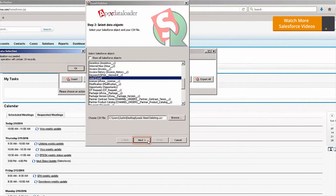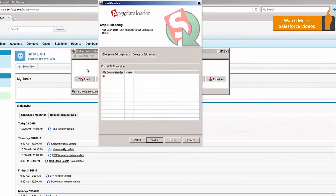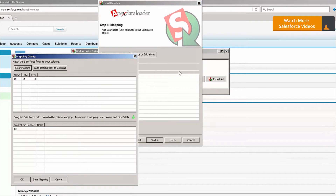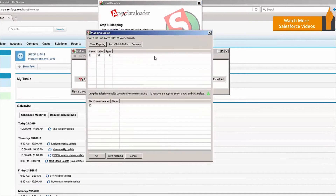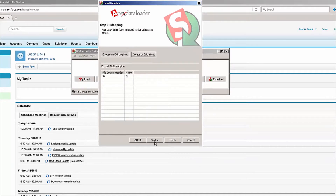I'm going to click Next and I'll see the operation will contain 10 records. Here you can see there's only one field that needs to be mapped and that's the ID field. That's because we're not updating or creating anything — we're deleting records, so all Salesforce needs to know is which record IDs to delete.